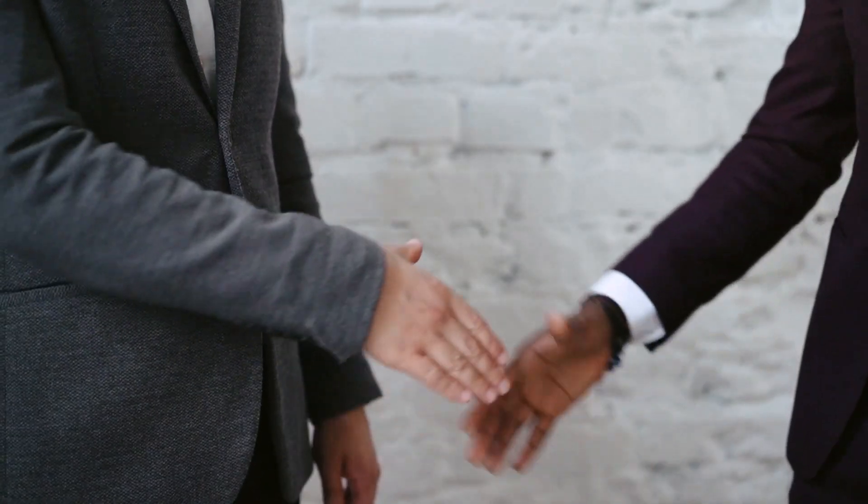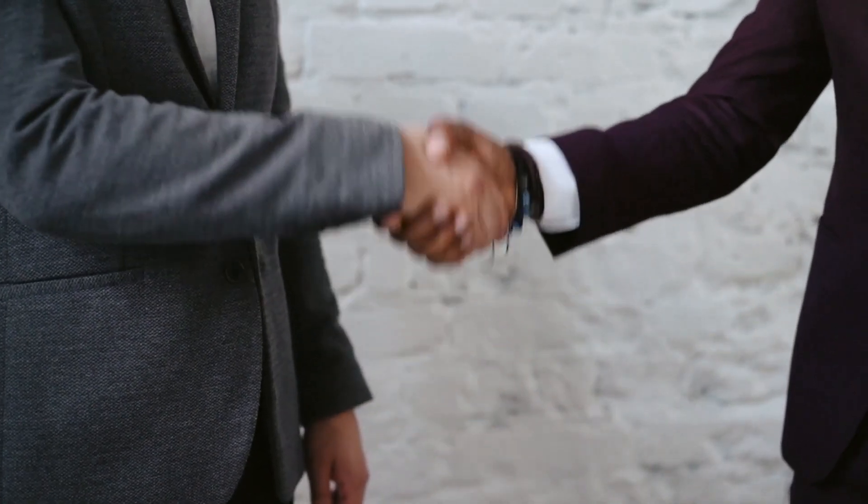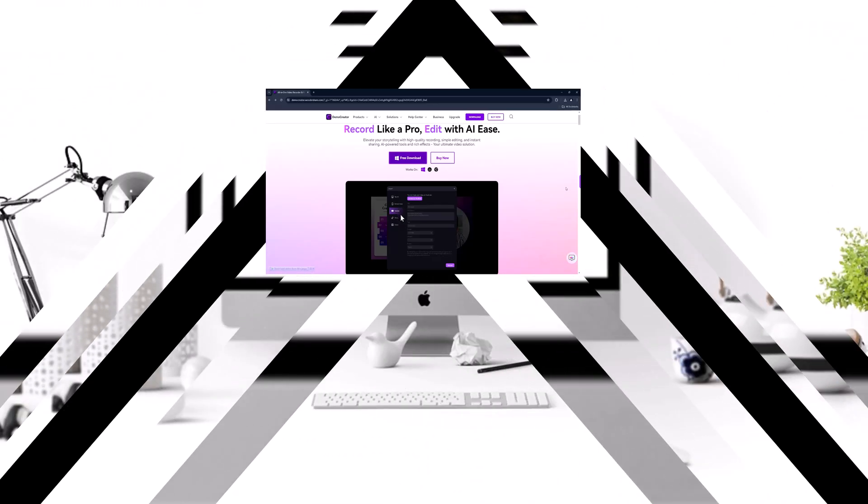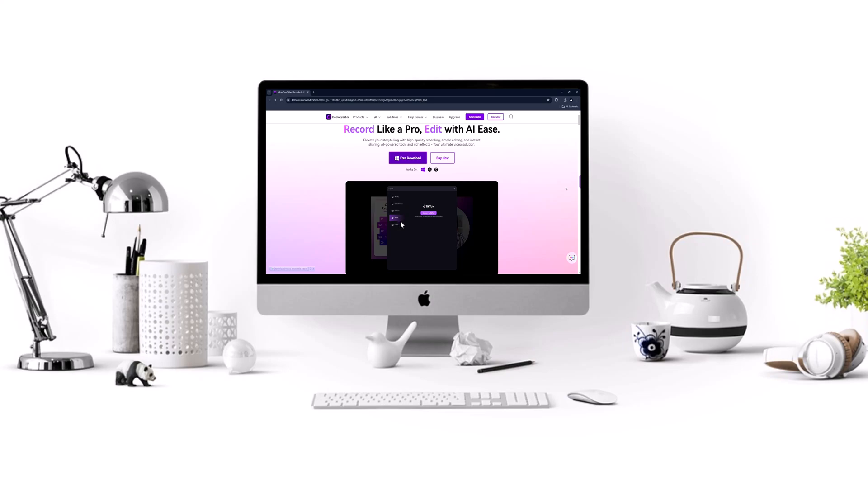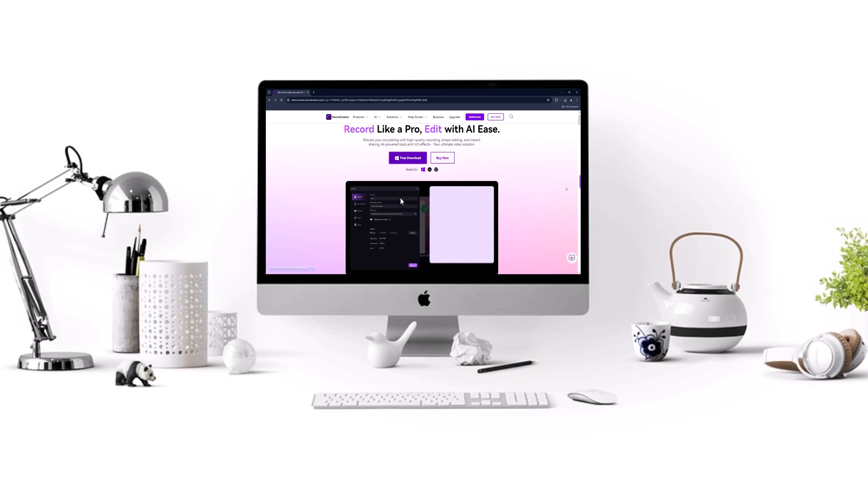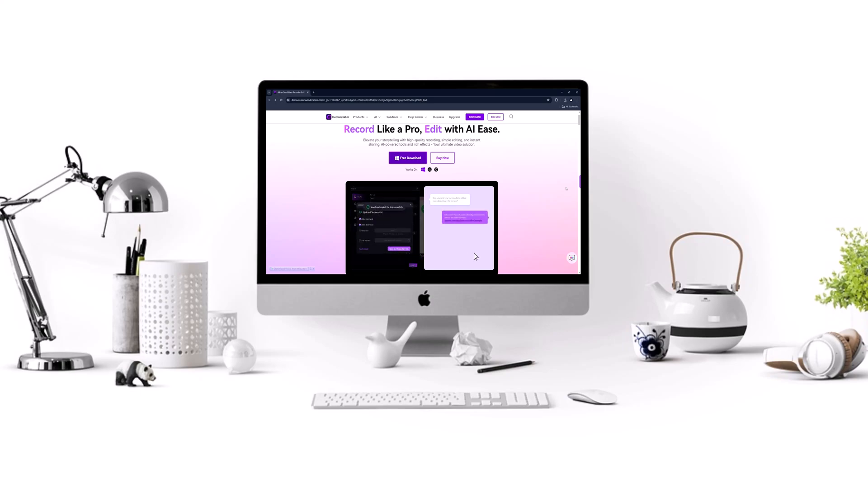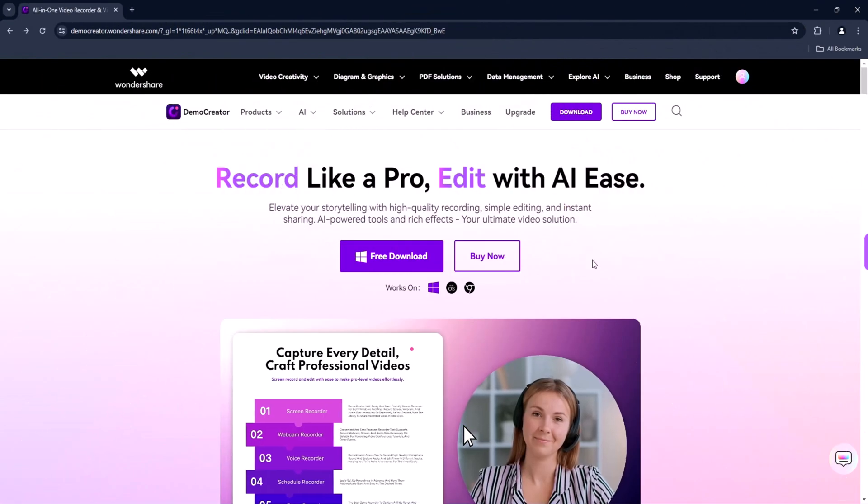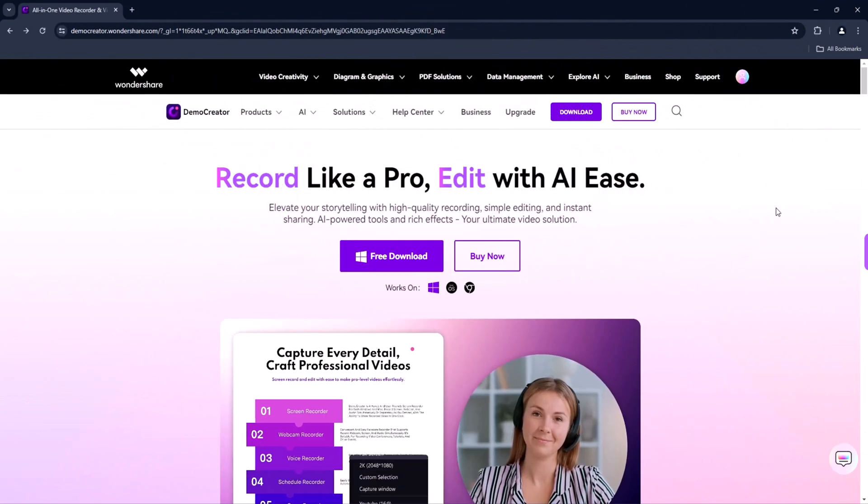Hi everyone, in this video we'll explore how Wondershare Demo Creator software can help you create stunning videos with ease. From recording your screen to editing like a pro, we'll cover it all. So let's jump right in.